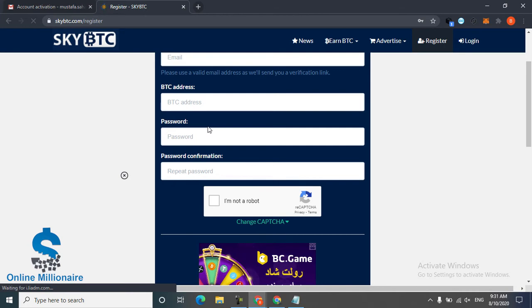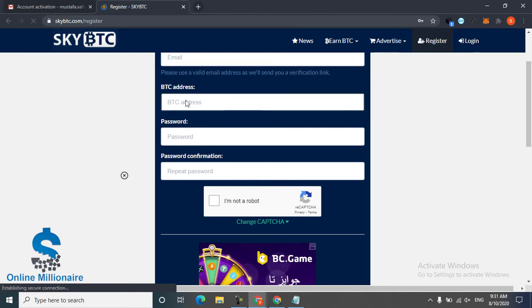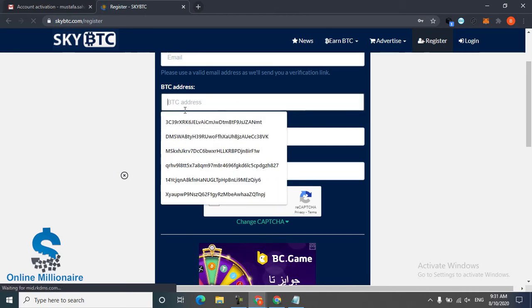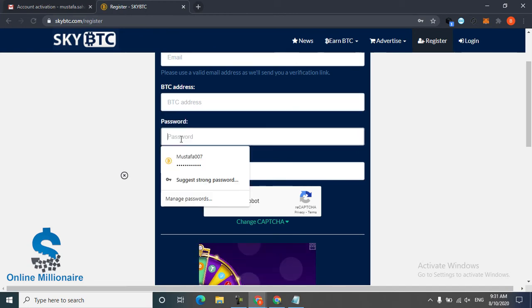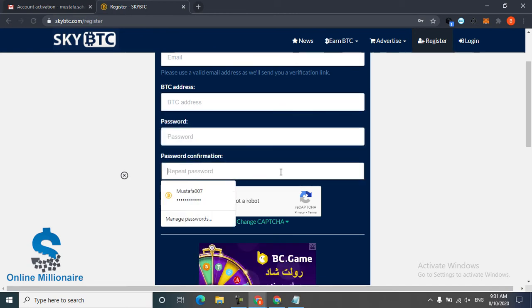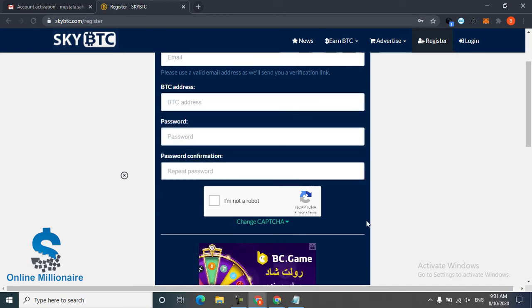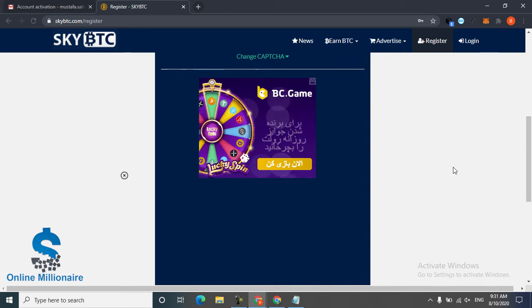And your password and confirm password. Click 'I'm not robot', any captcha you want you can choose your captcha.